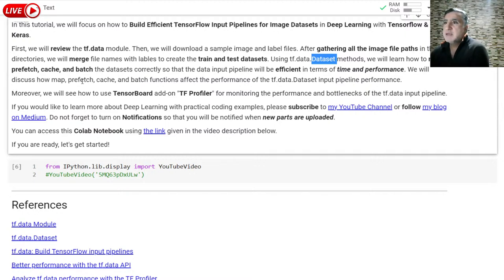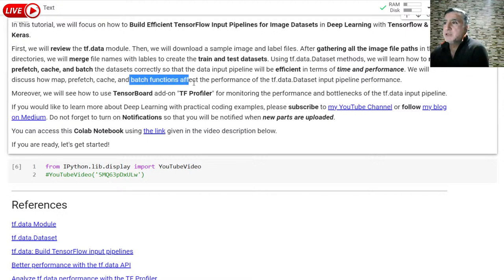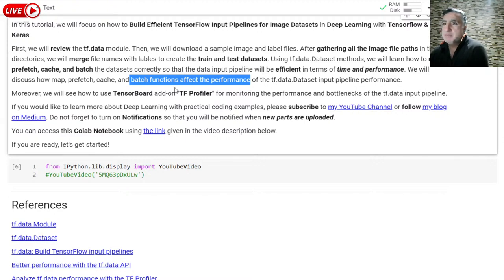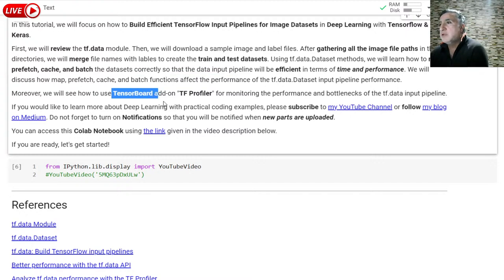We will discuss how map, prefetch, cache, and batch functions affect the performance of the tf.data input pipeline. Moreover, you will see how to use TensorBoard with the add-on TF Profiler for monitoring the performance and the bottleneck of the tf.data input pipeline.